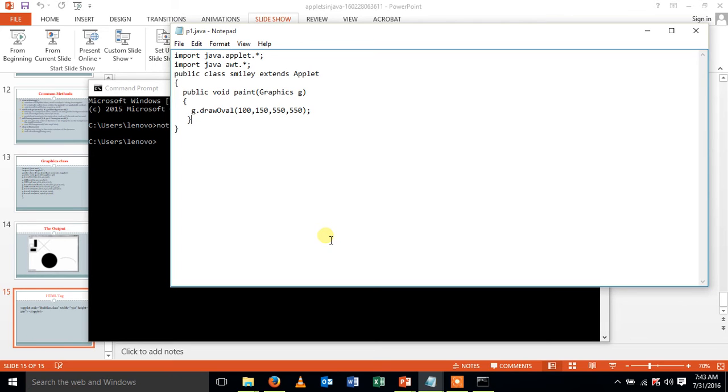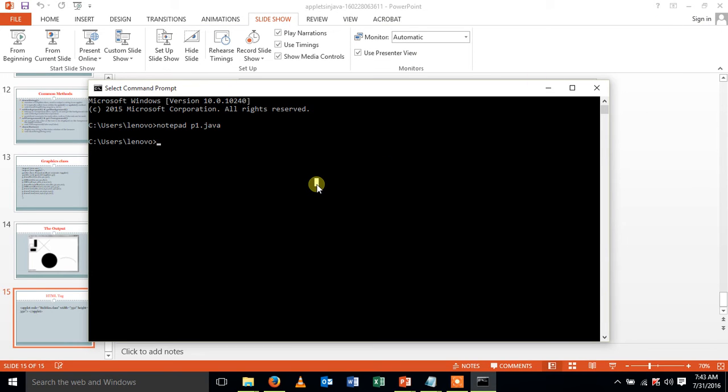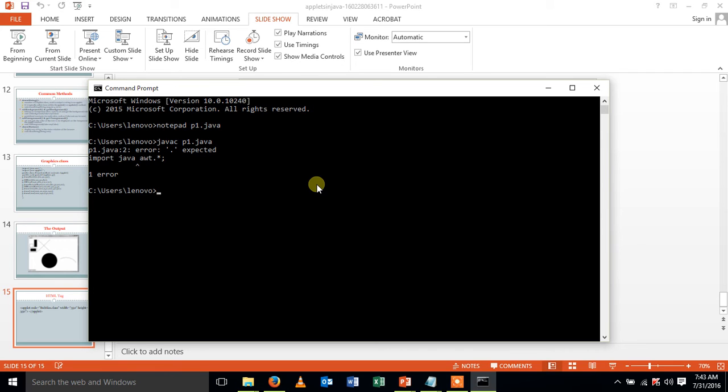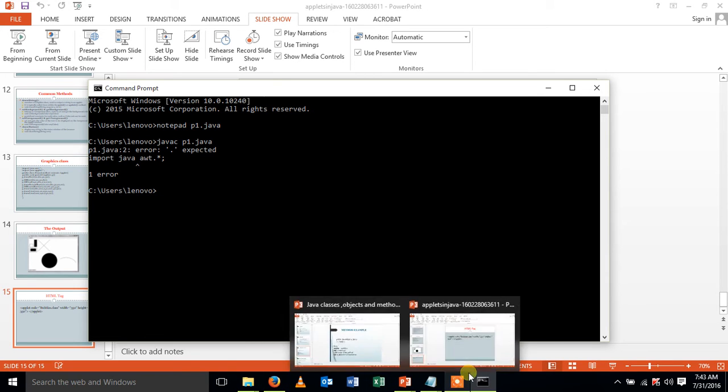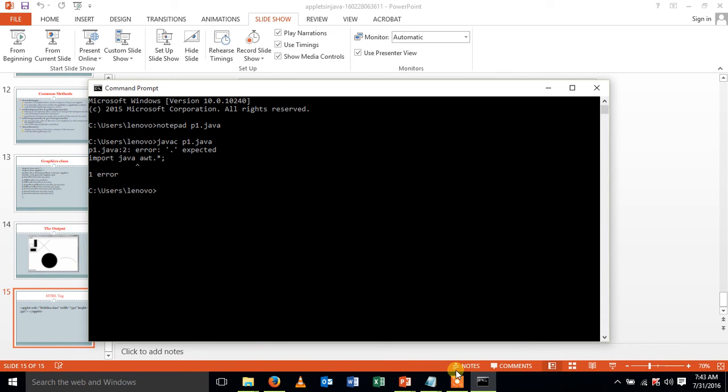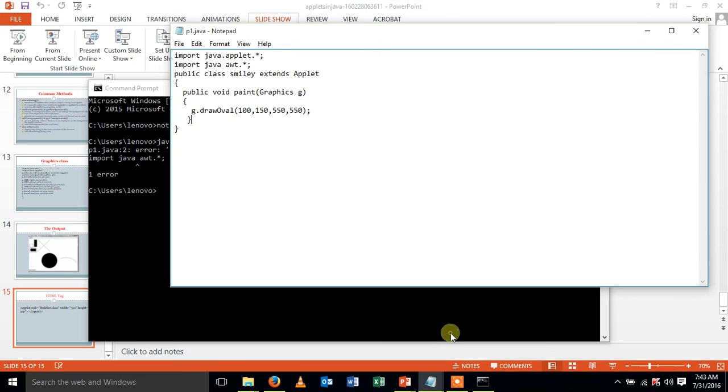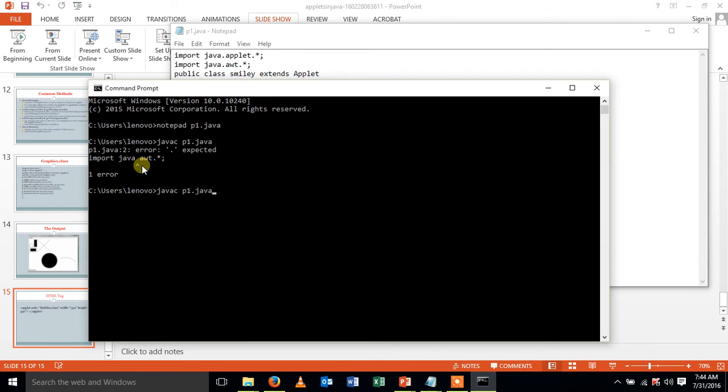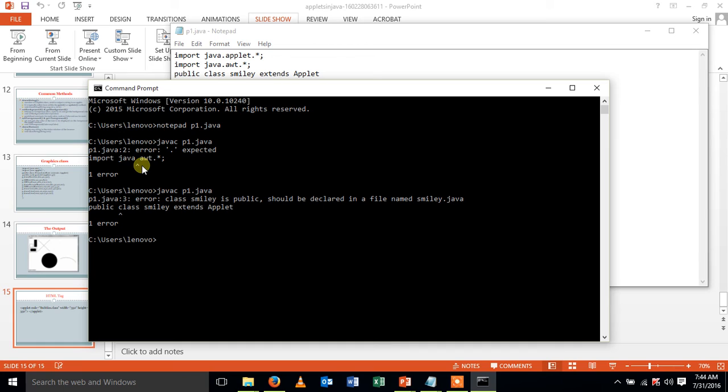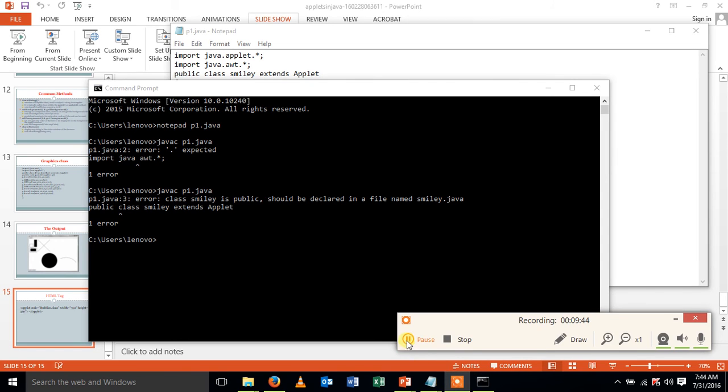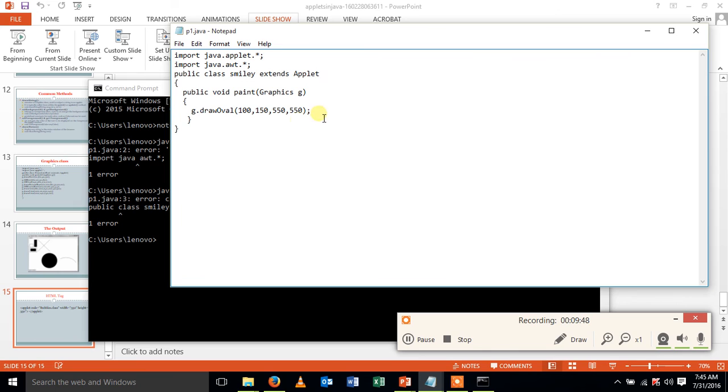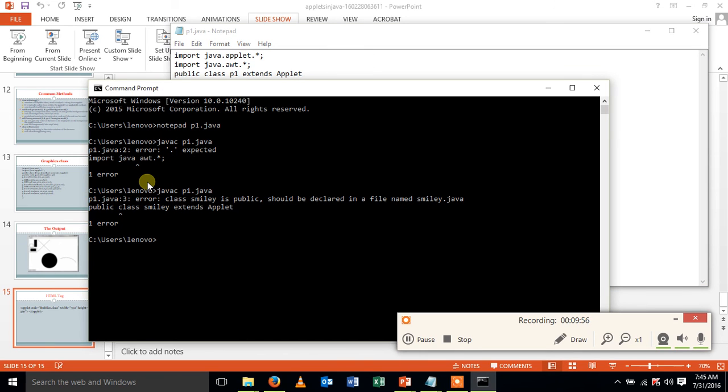Save this file. The compiler used is javac. javac space filename.java. It creates an error. Compile the program. So the error is we should keep the filename as the class name.